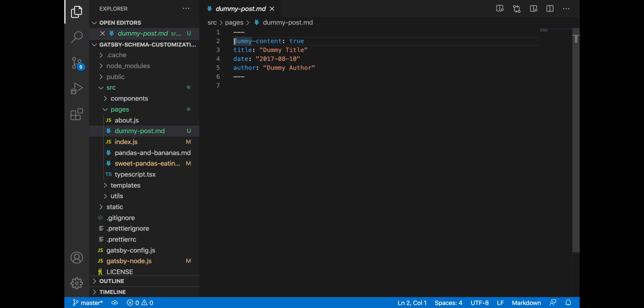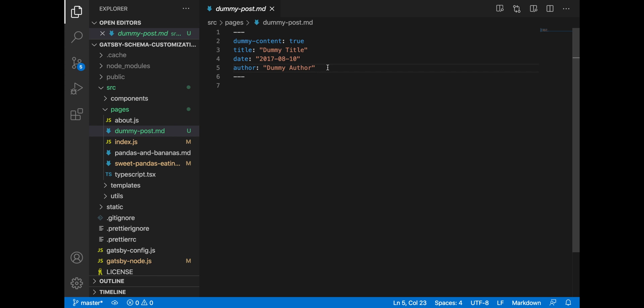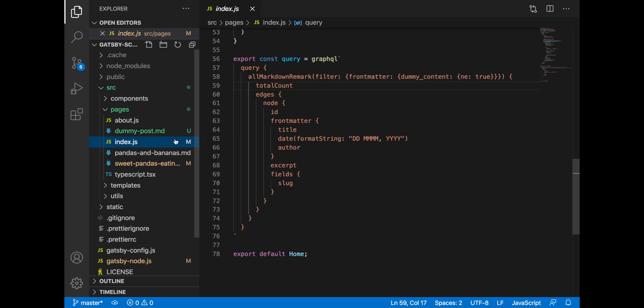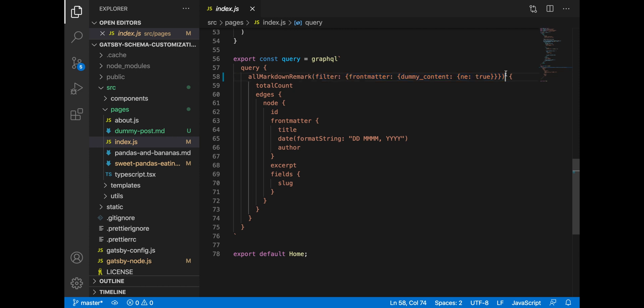So upon Gatsby sourcing this data and generating a GraphQL schema, it will get an idea of the fields present in the system and it will generate the corresponding field in the GraphQL schema. And when that schema is generated, if we go to our component, we can simply filter out our dummy content with a GraphQL filter.